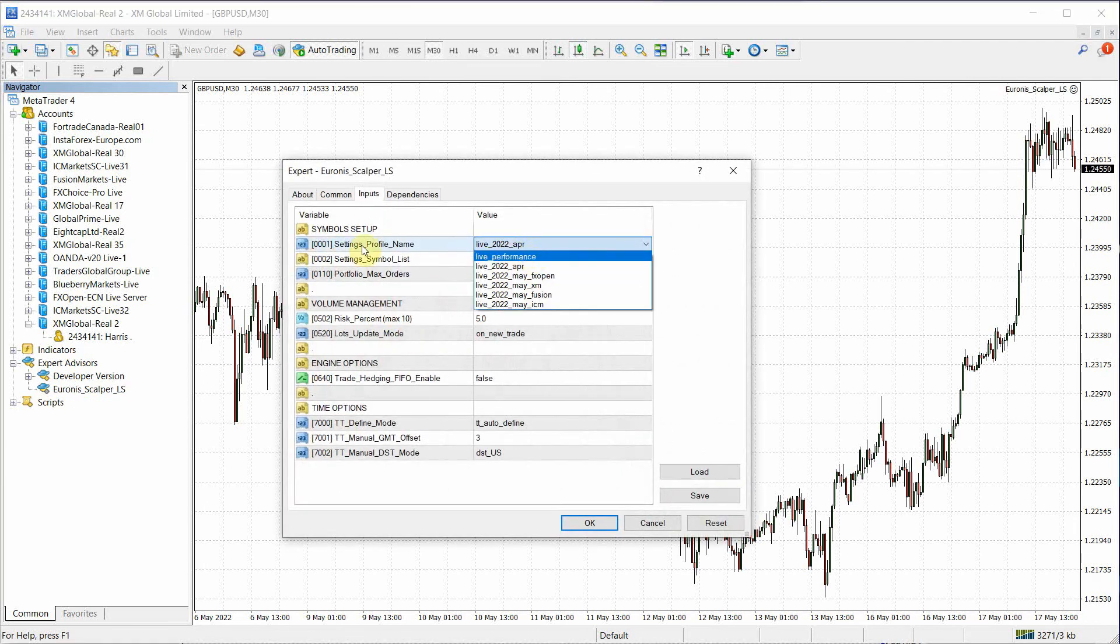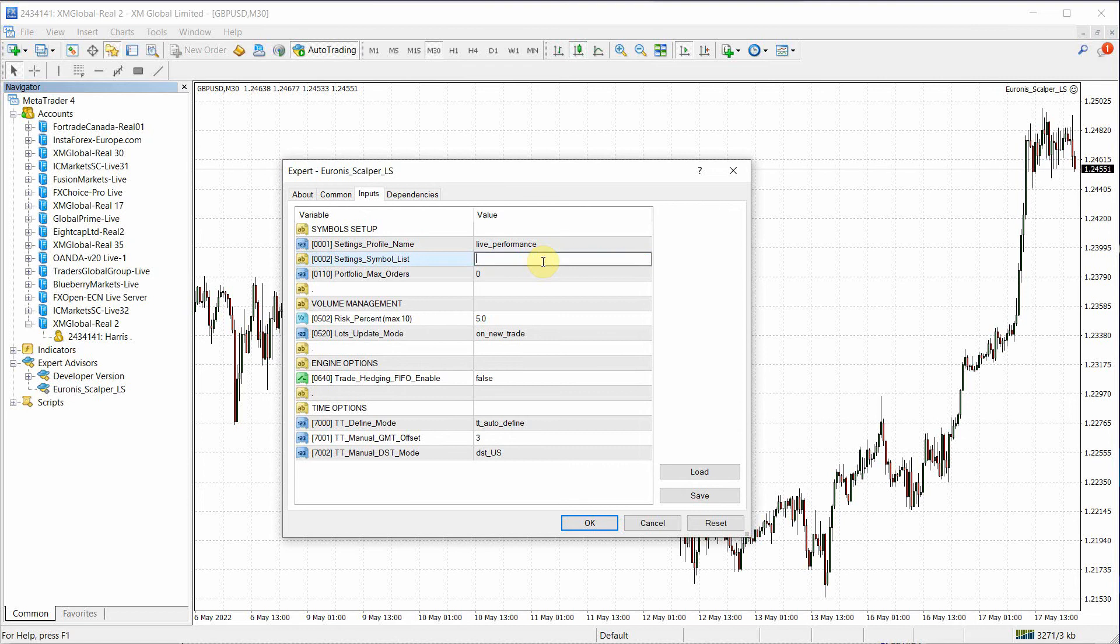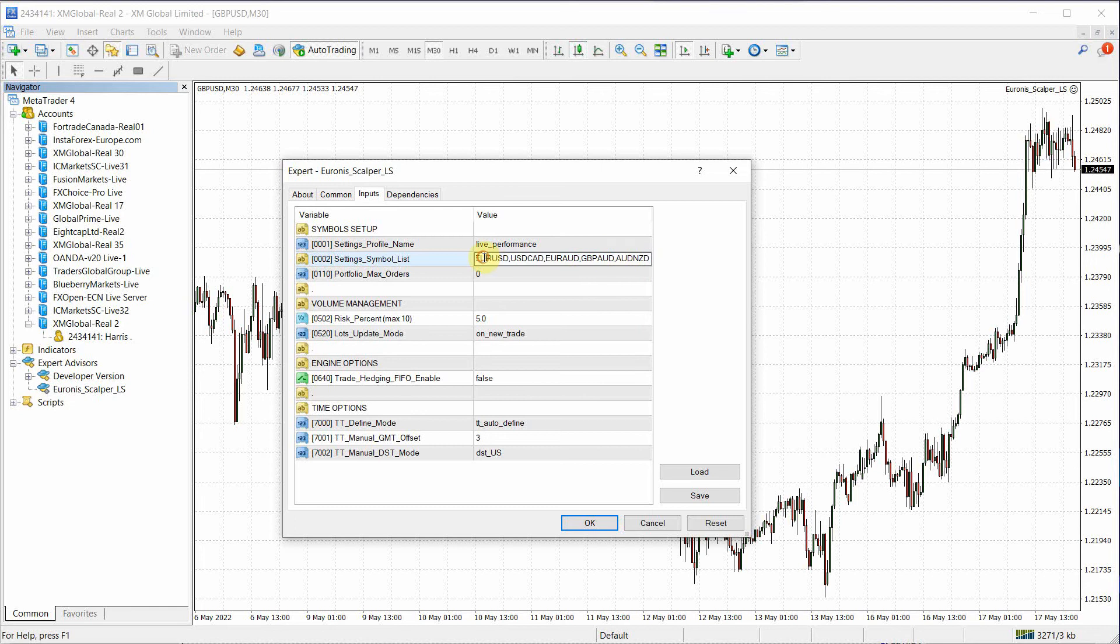Here we're going to select this profile name, Live Performance. And all these preset symbols, let's just delete them. And let's paste in the settings from the other page and remove this plus mark. Otherwise it won't work. So we just paste in our pairs.